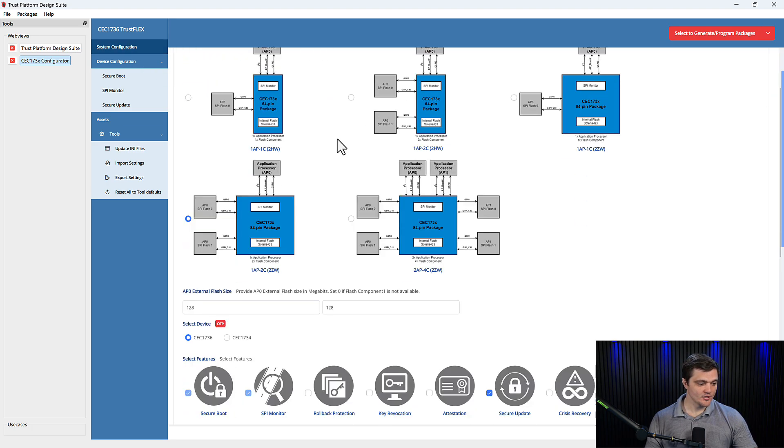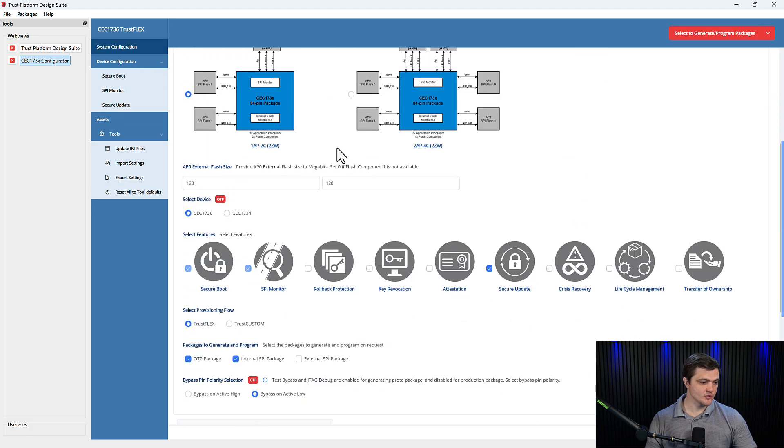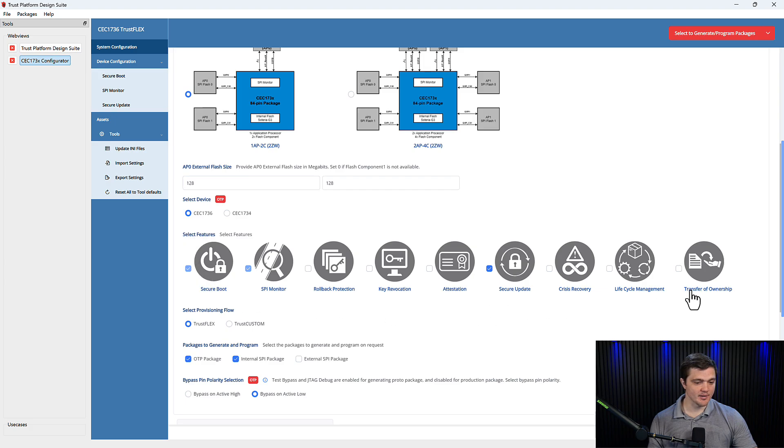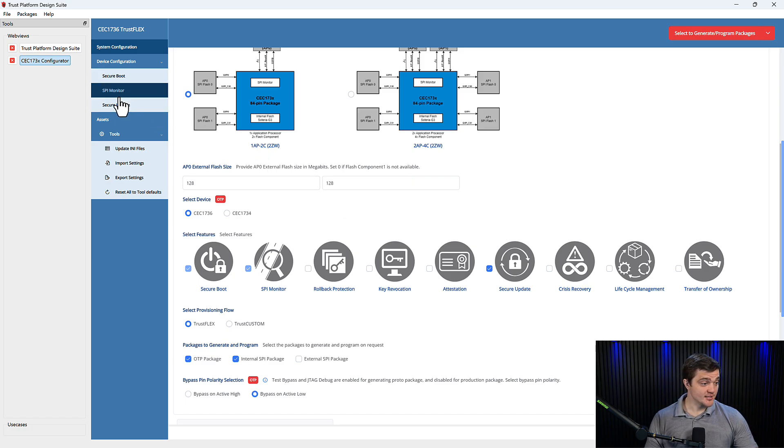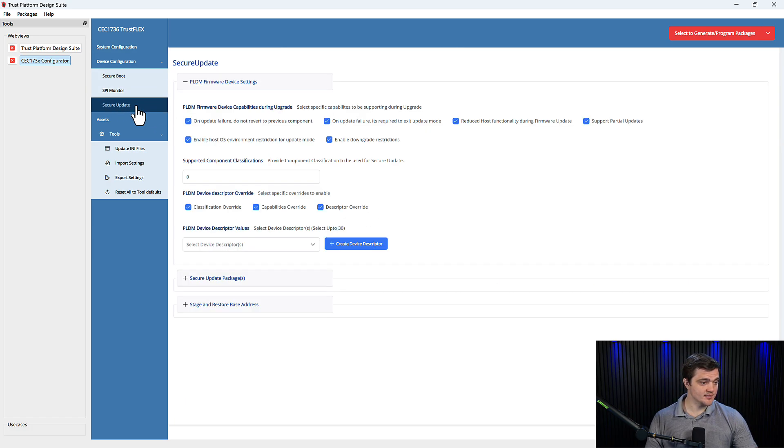And here we'll scroll down to the use cases that are enabled by the CEC 173X. We want to make sure that Secure Update is checked. Once it is, you'll see it appear here in the left, so we'll click on Secure Update.